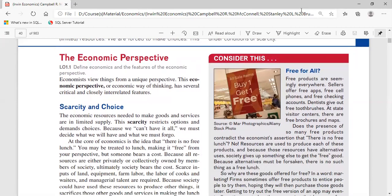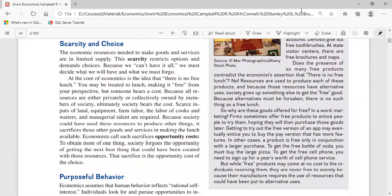Economists view things from a unique perspective. The economic way of thinking has several closely interrelated features. Let's talk about scarcity and choice. Whatever we have in society — whatever we personally have — is finite by nature, not infinite. The economic resources needed to make goods and services are limited in supply. Scarcity restricts options and demands choices. We can't have it all; we must decide what we will have and what we must forgo.